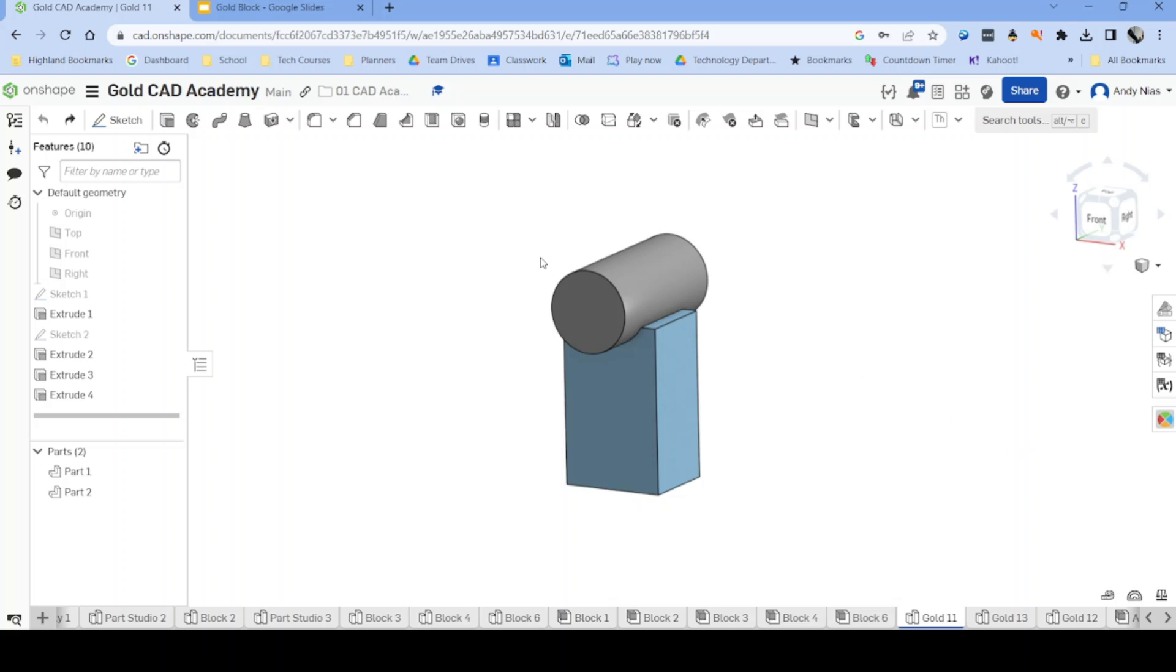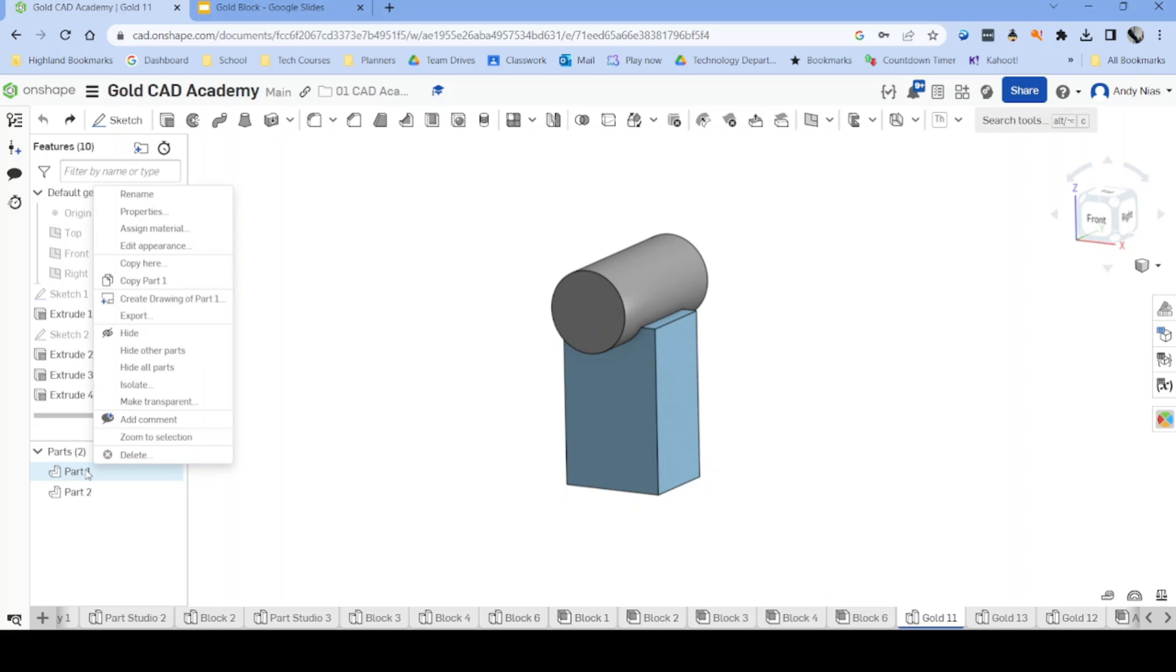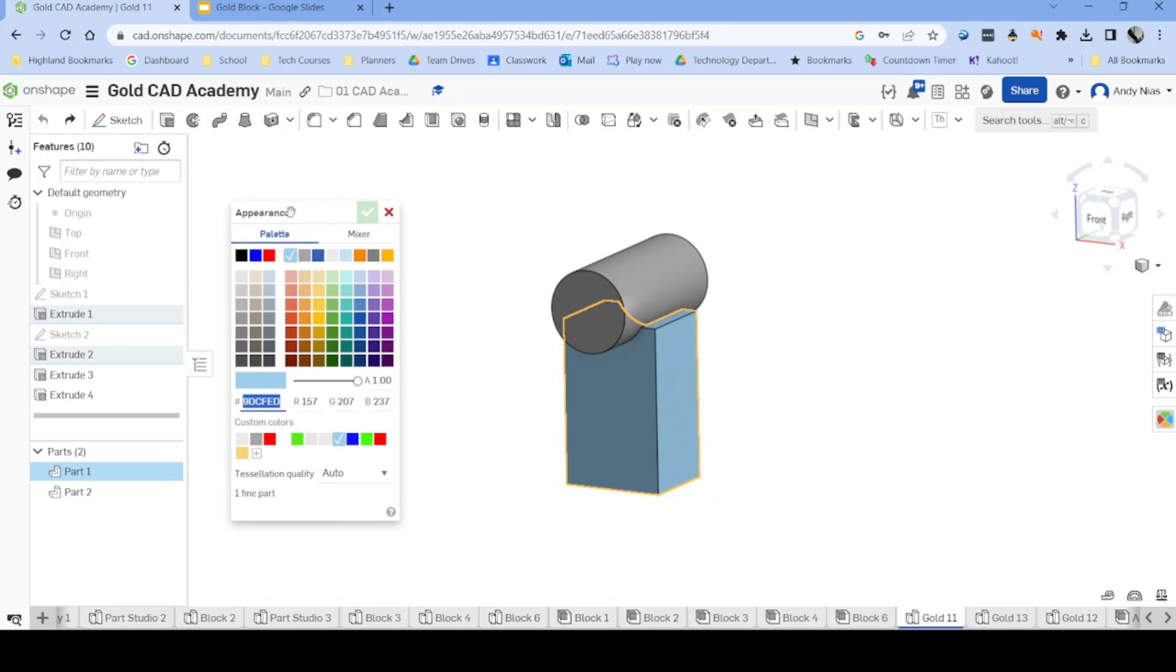So I have a Gold Academy model open here, two parts, but it will work just the same on a single part model. So down in the left hand corner here, if you locate the part you're going to change the appearance of, right click and then edit appearance is the command we're looking for and that gives us a whole bunch of colour options.